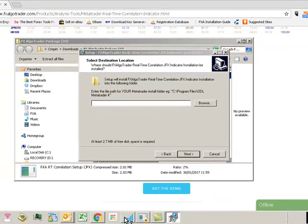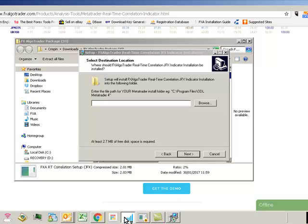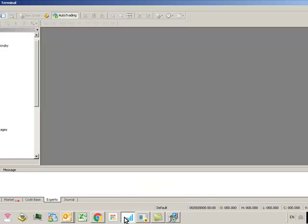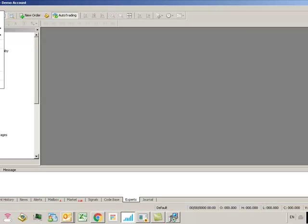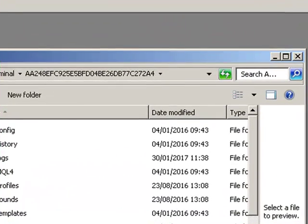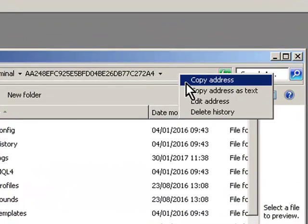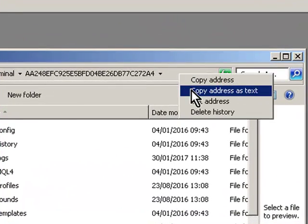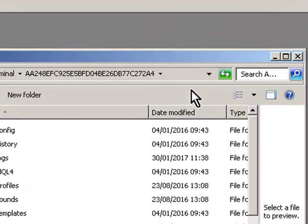Go to your MT4 account you want to install it on, so open MT4. Click file, open data folder, and this is the address of the MT4 data folder up here. Right click in this bar and click copy address as text.